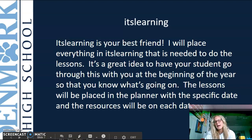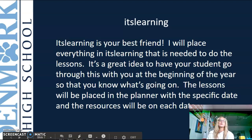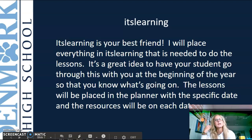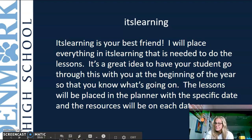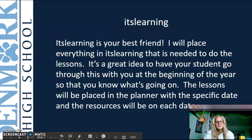ItsLearning is your best friend. I'll place everything there — everything your student needs to know about class should be in ItsLearning, dated with the correct date. I will have plans out there a week in advance, and resources will be on the planner for each date.